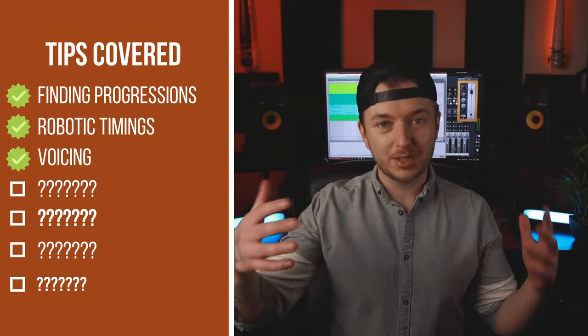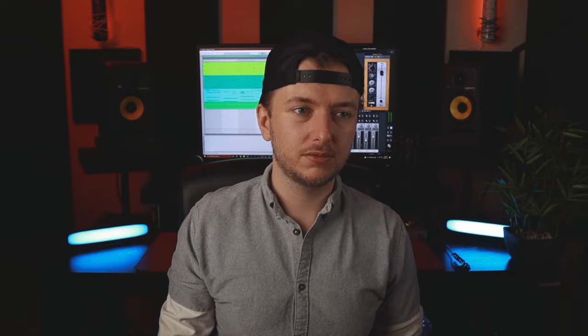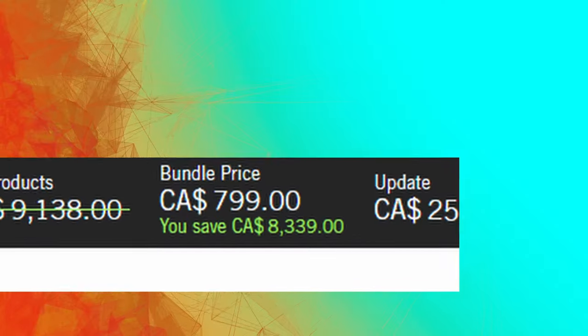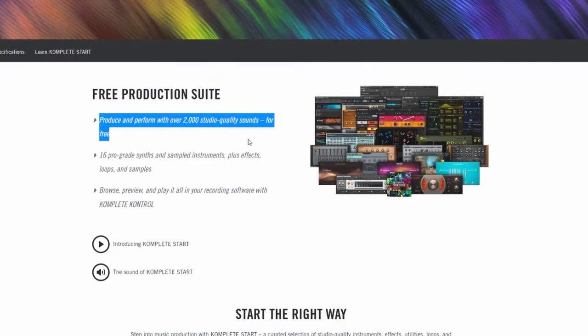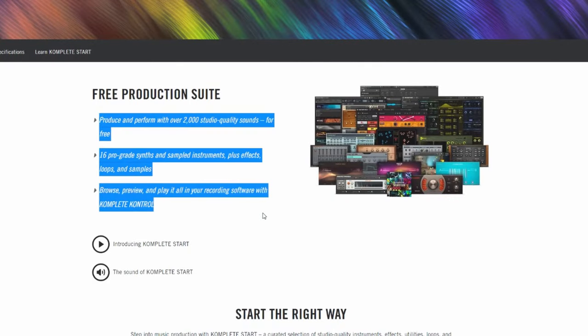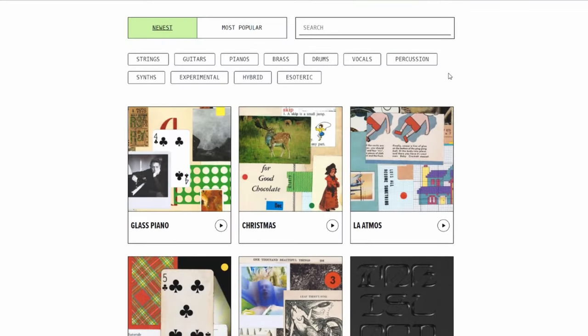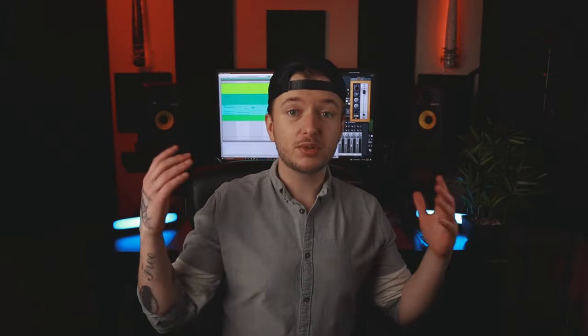The instrument is just as important as everything else. If you don't have access to an expensive production suite, I've found you some free pro-quality instruments — link in the description.